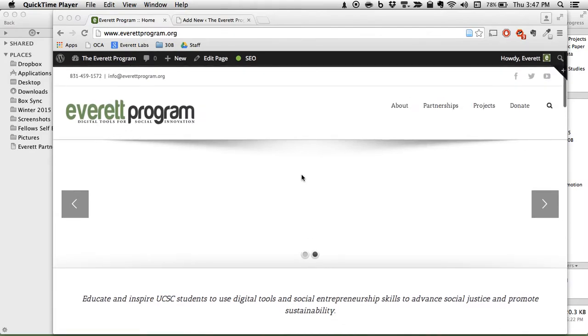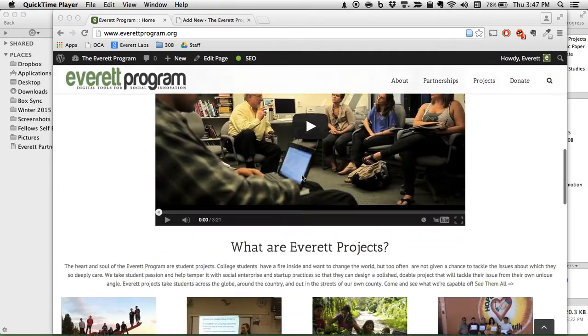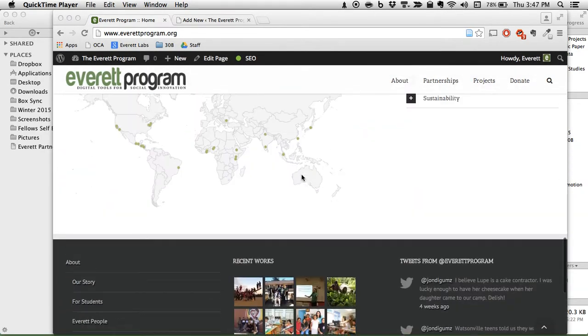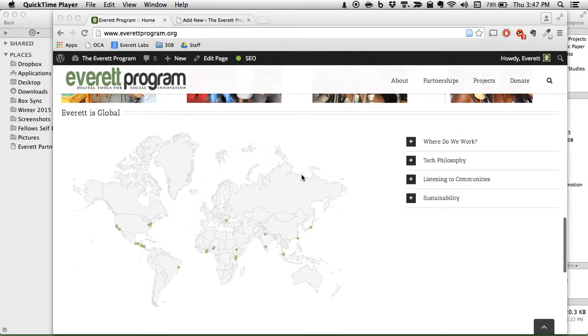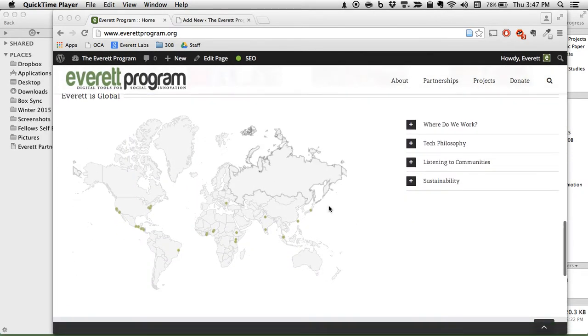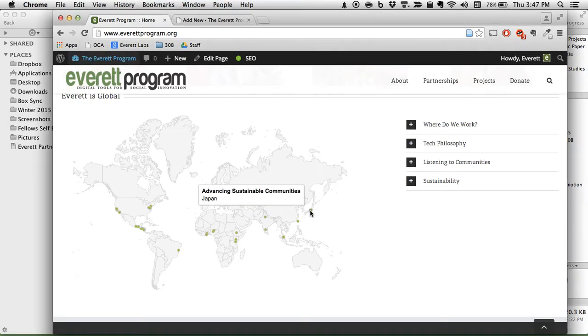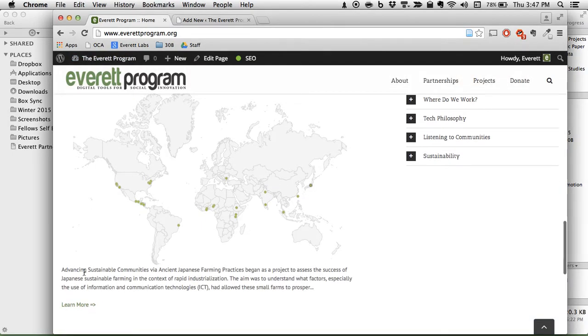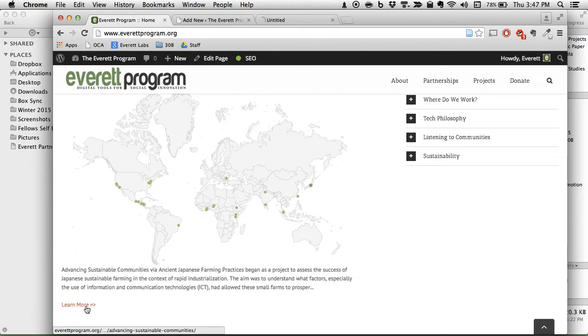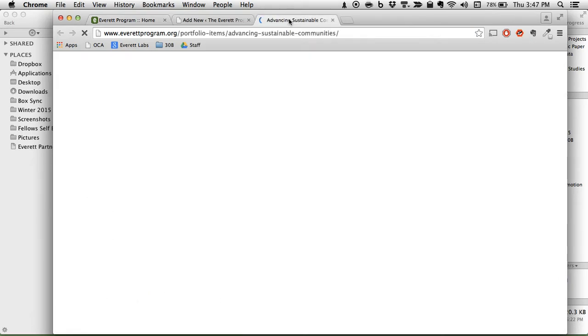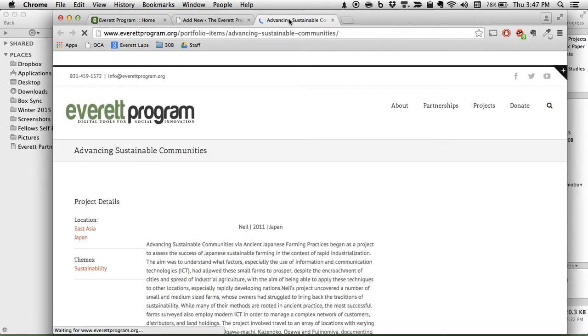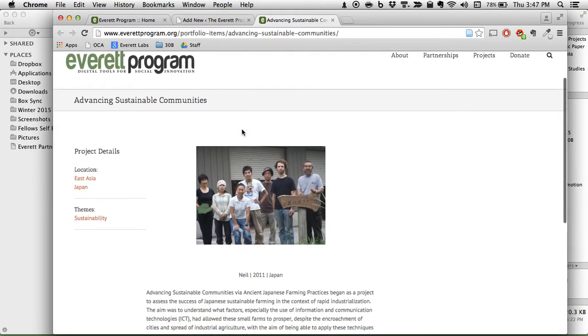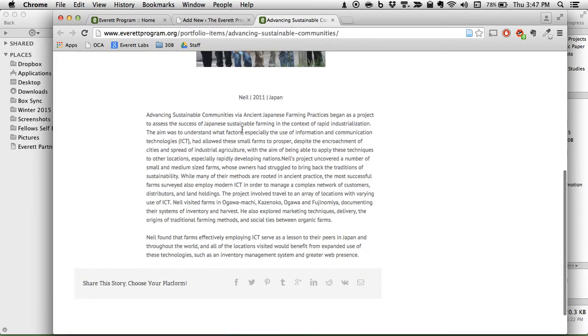So here we are on the Everett Program website. Scroll down and we have this map. You click on one of the map points, it shows you a little description and then a link beckoning you to learn more about it, and that takes you to the individual project page of that particular thing.